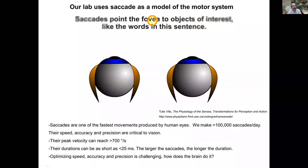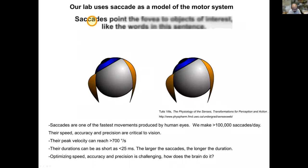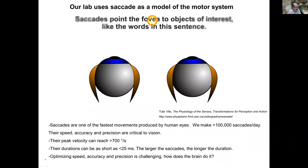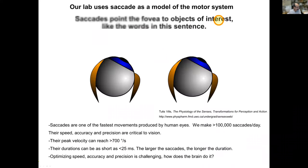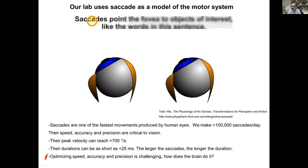The title of my talk is the closed-loop optogenetic perturbation of the macaque cerebellum in the oculomotor furnace. Our lab uses saccades as a model of the motor system. The biggest point I want to make is that saccades are very fast and need to get to really high speed, but at the same time need to be accurate and precise, meaning variability is low. In engineering, this requires a lot of trade-offs, and the question is: how does the brain do it?